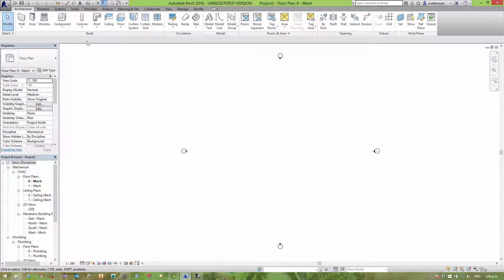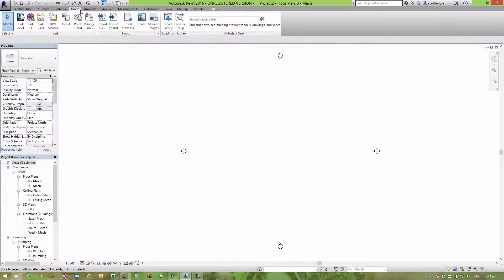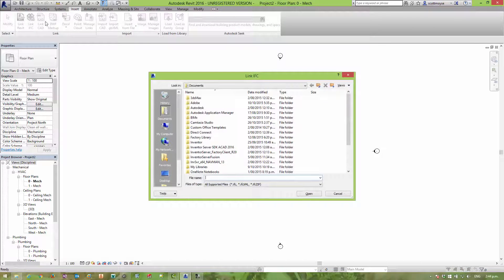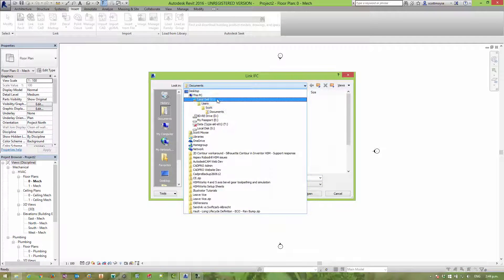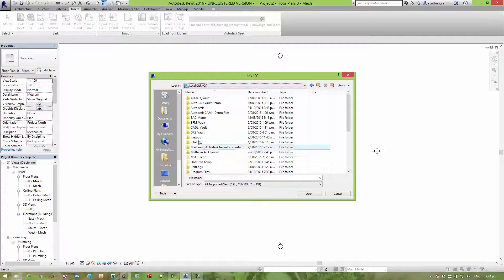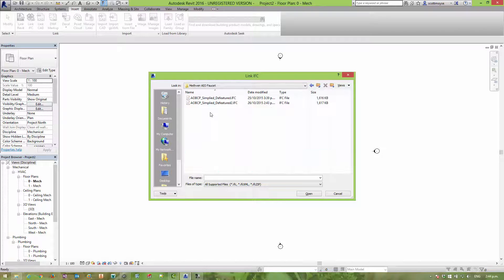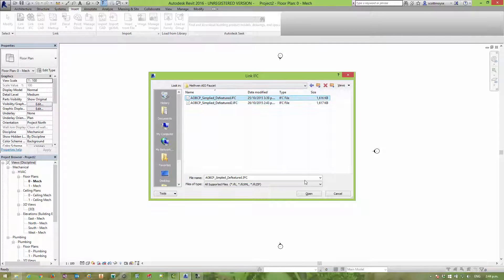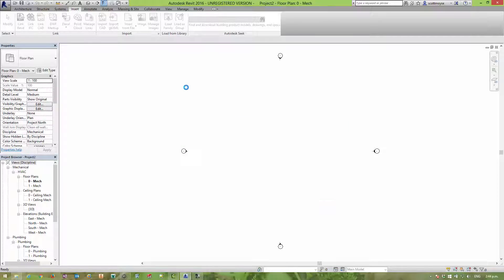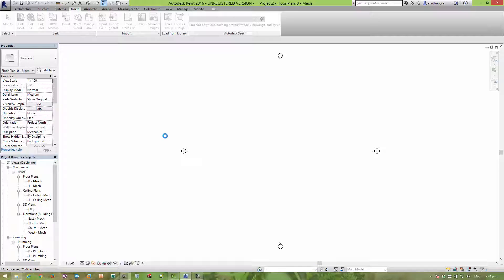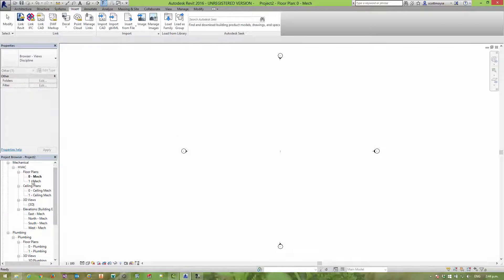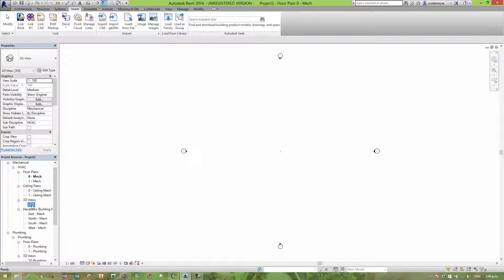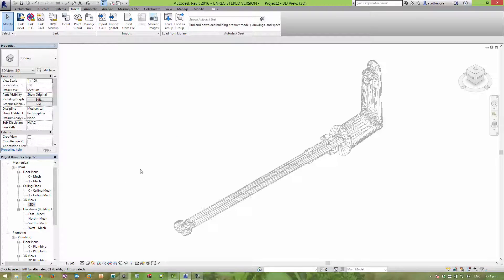Now what does that particular file look like when we bring it into Revit? So we can use the link IFC command and switch. Let's go find it. And well, we selected that one there. We created that one there this time. So let's open that one up. Once it's imported, I've just got to go and change a few view presets. We're in a 2D floor plan view at the moment, so switch to 3D.